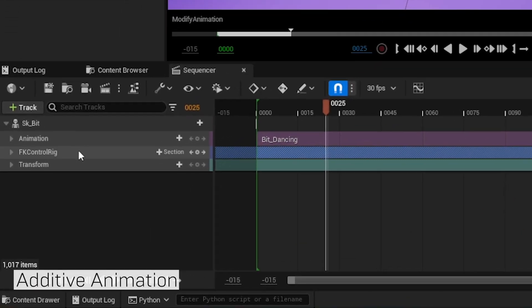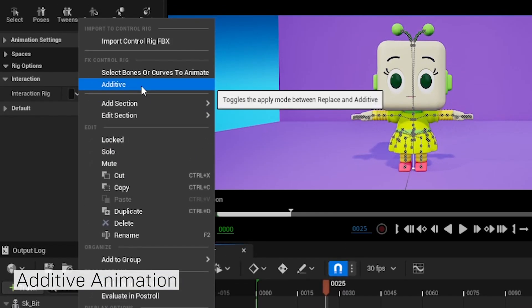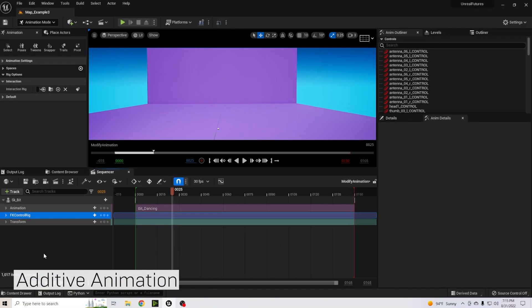Right-click on FK Control Rig and go up to Additive, which is going to allow us to animate on top of the animation we already have. When you click that, you may notice that our character has disappeared, so we're going to run a tool to bring her back.